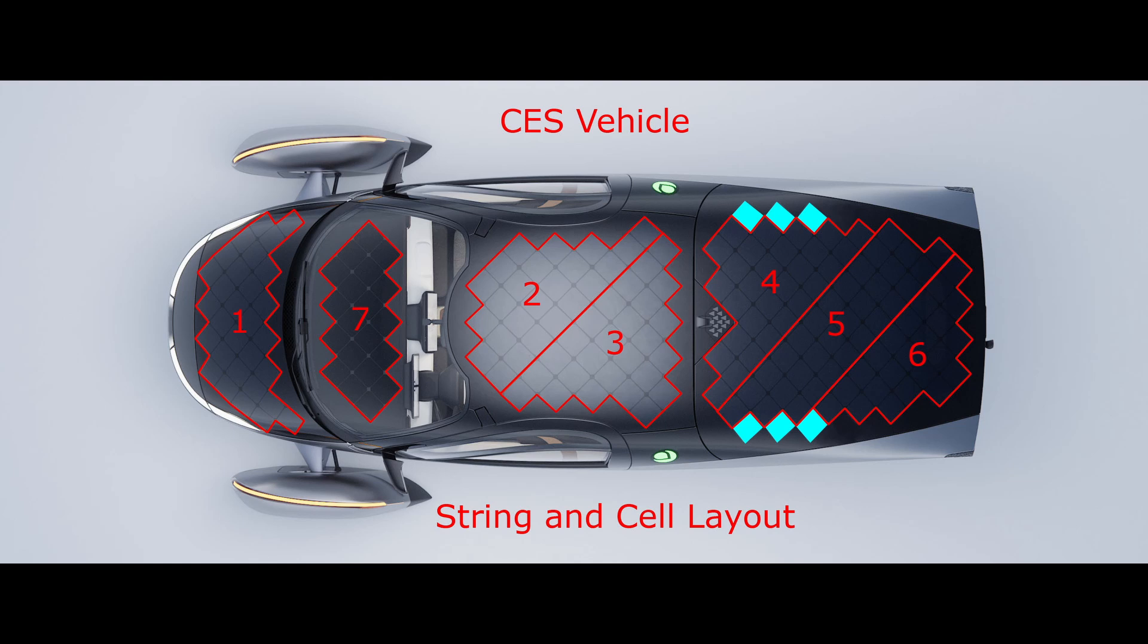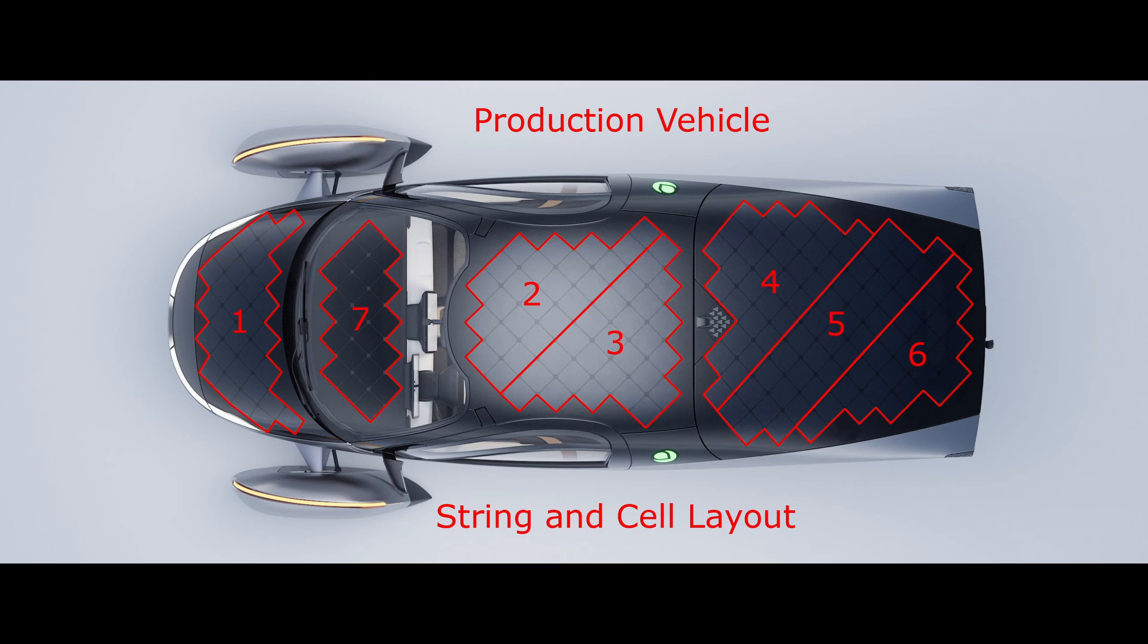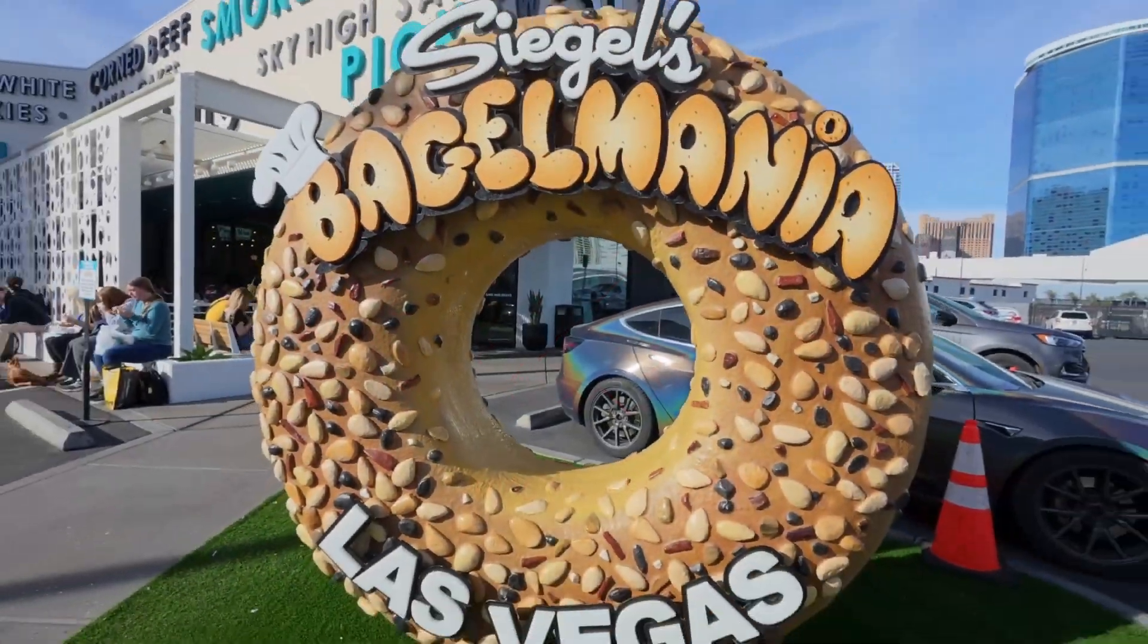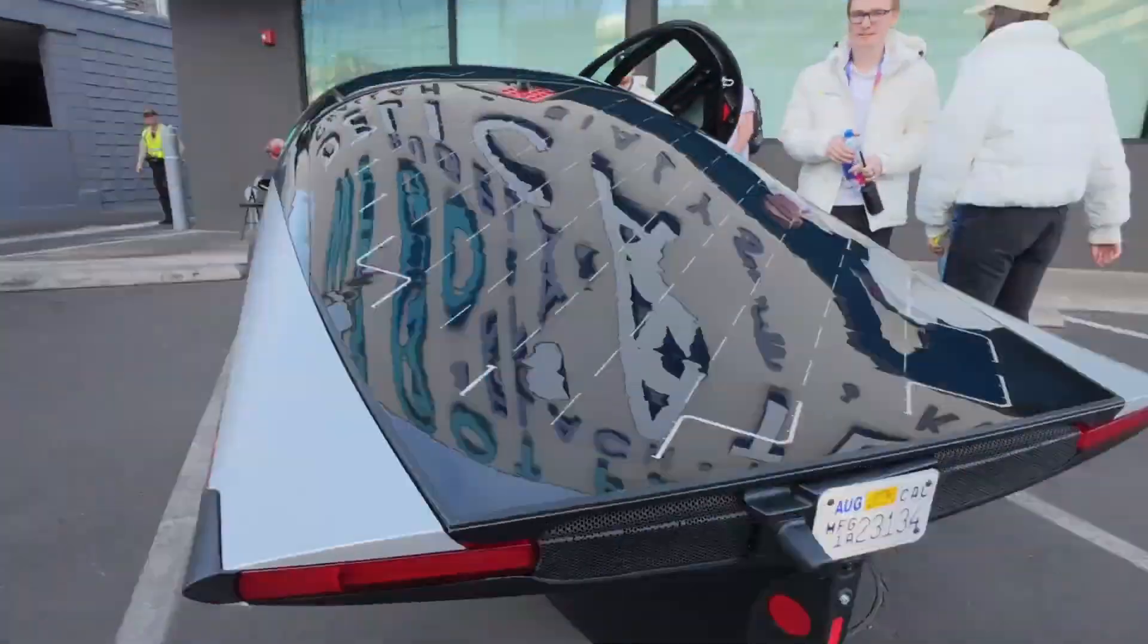So the vehicle on display at CES had only 183 solar cells versus the 189 cells that will be on the production vehicle, for a total of 703 installed watts of solar generating power.